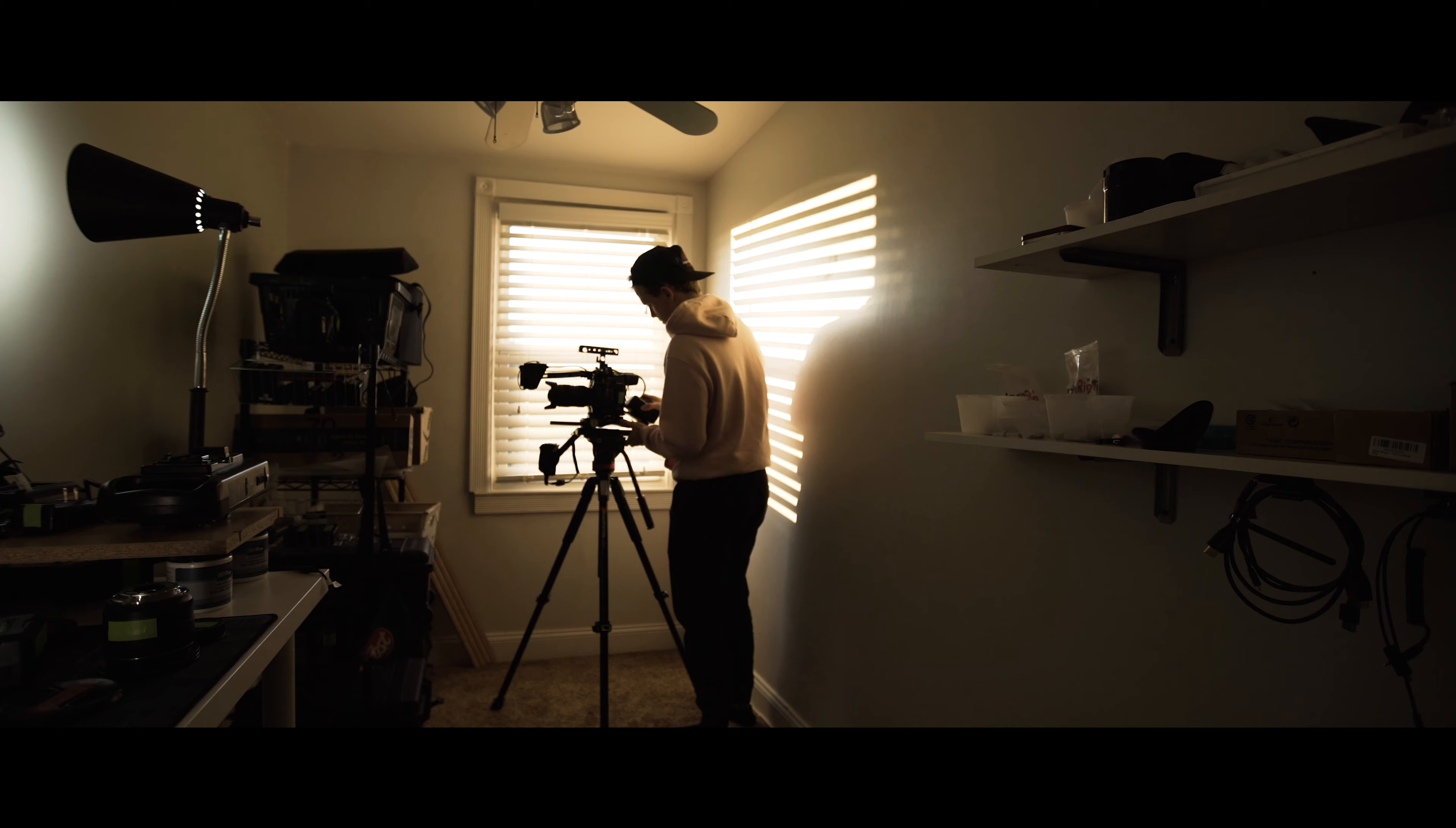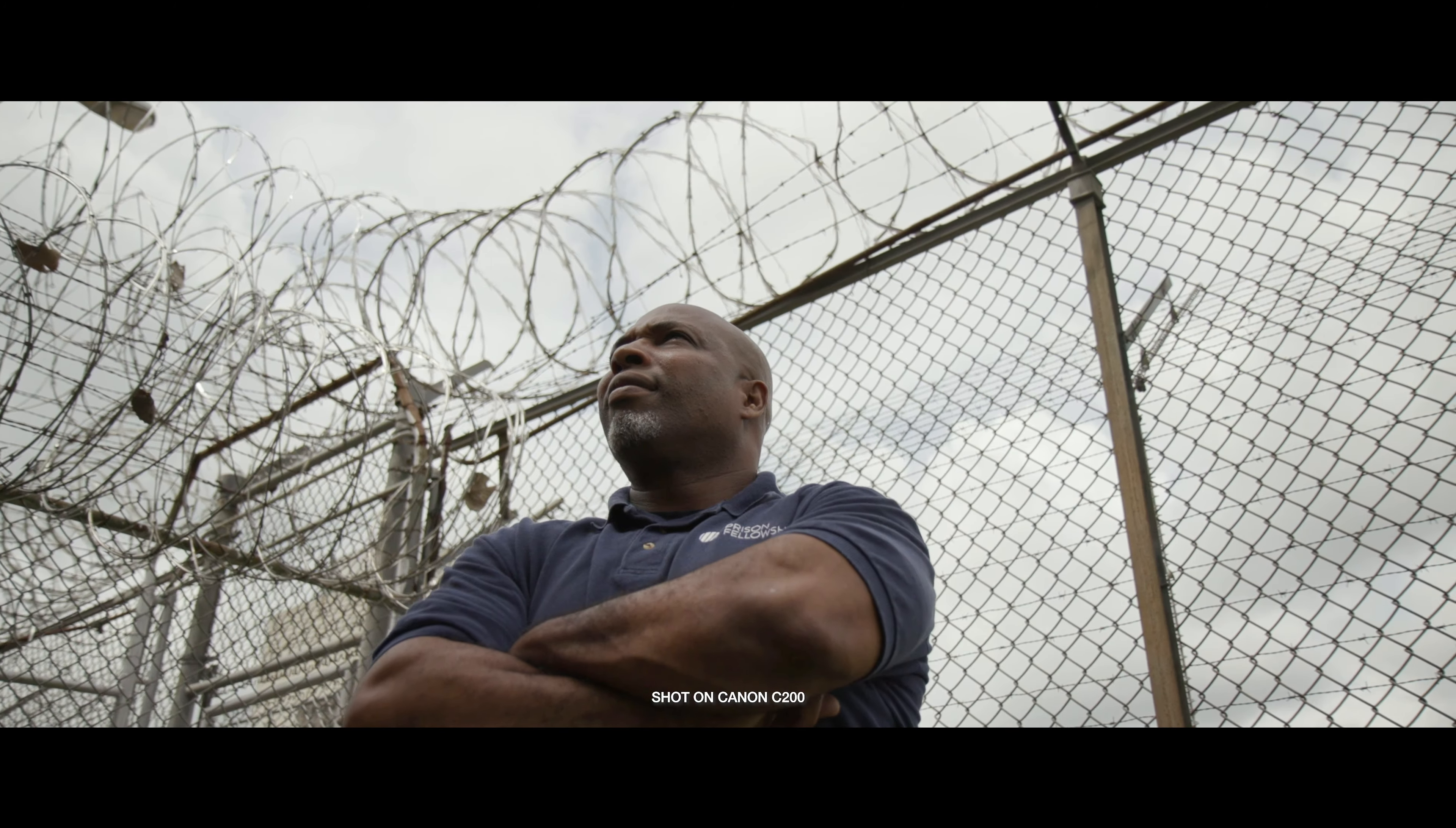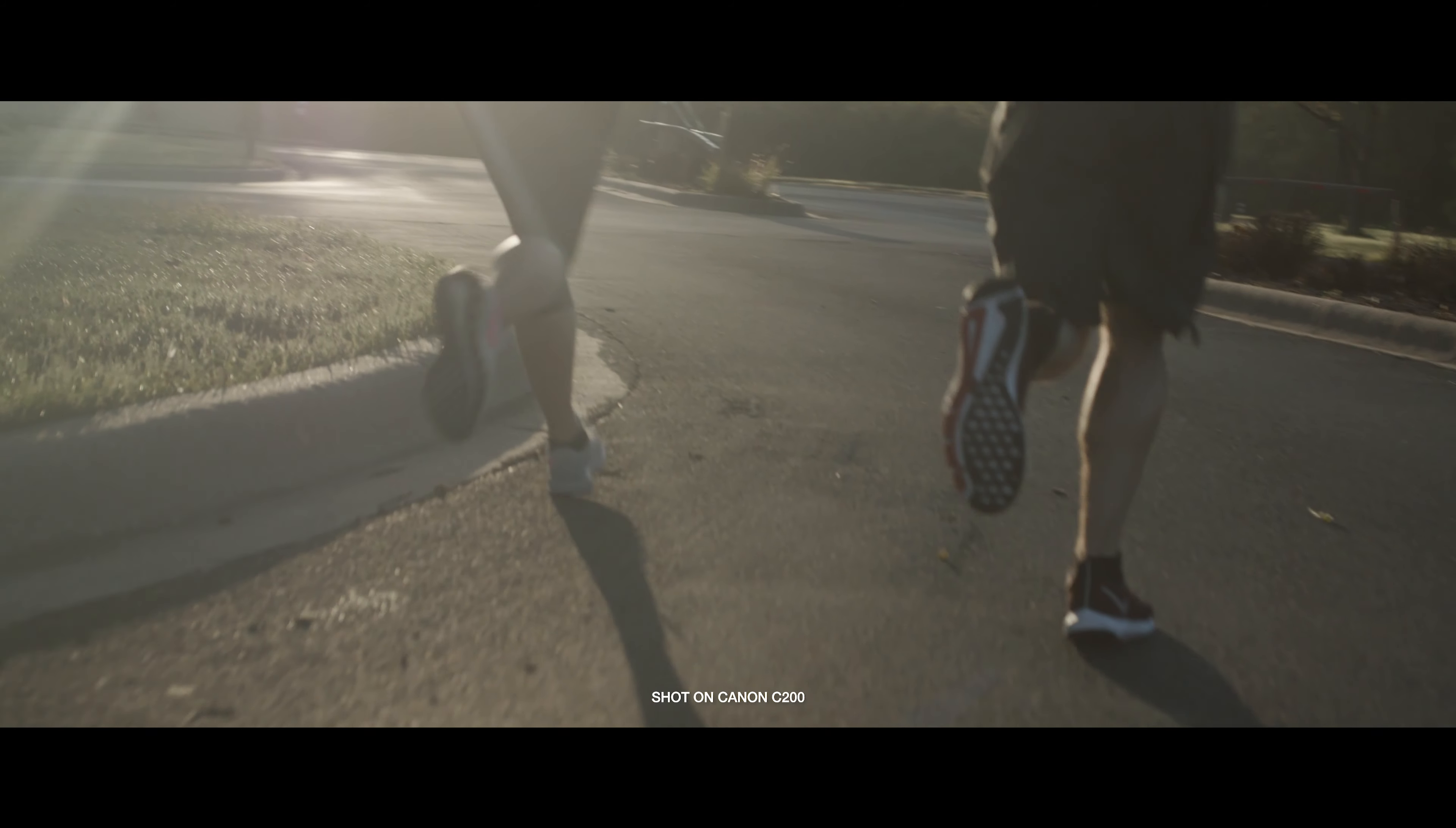Over the past year, my rig has evolved a lot, but it's now at a point that I'm super happy with. The Canon C200 is my camera of choice, and it's been rock-solid and handled everything I've thrown at it so far.